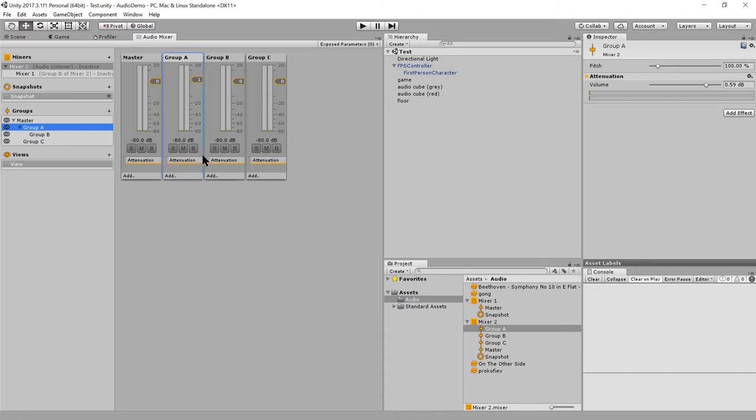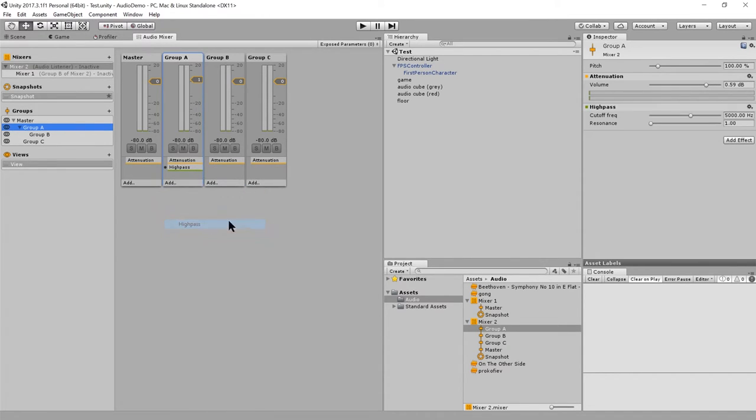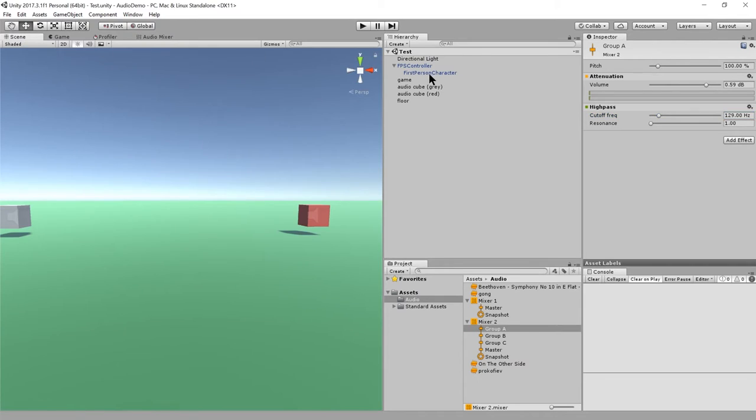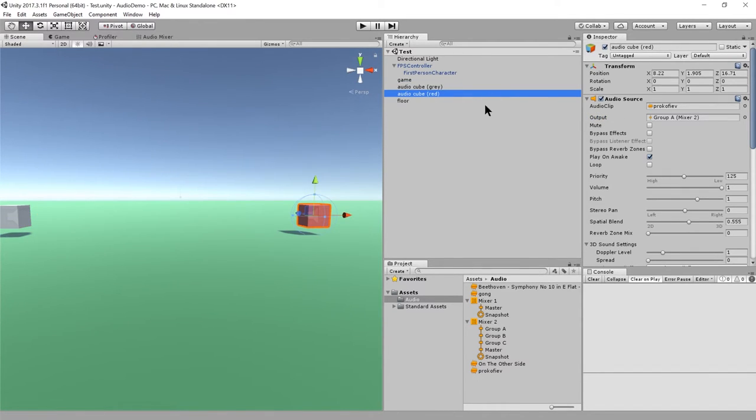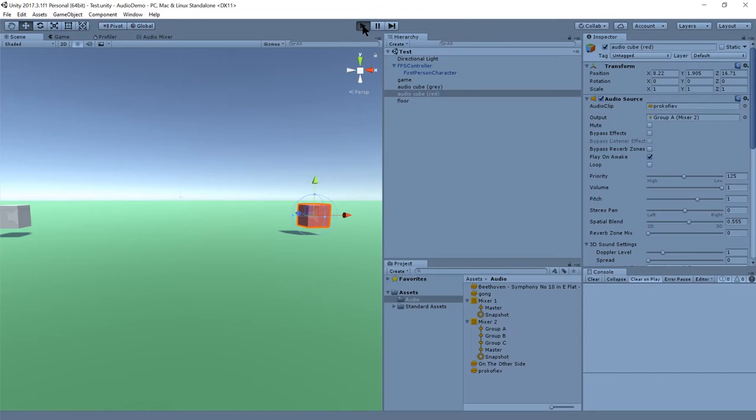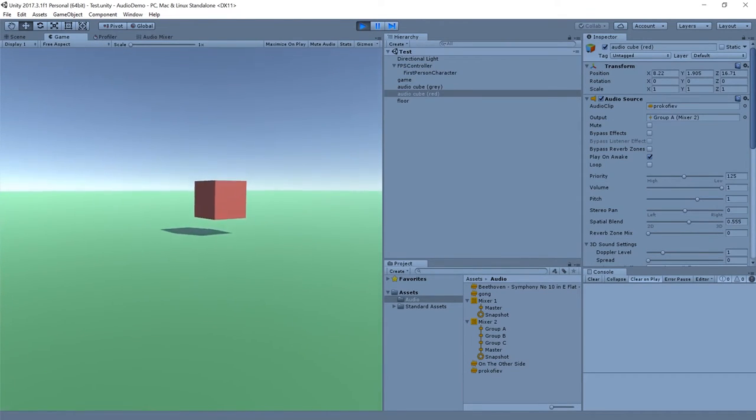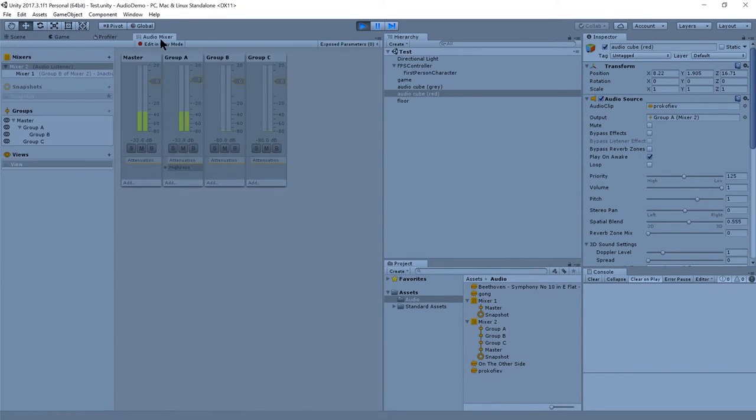And there are quite a few interesting effects we can apply to these groups. Like, say, for example, high pass, which cuts off frequencies below certain hertz. Let's see. I'm going to cut off below 120, 130, whatever. Close enough. And so, if I go back to our scene, what's being routed to A? Was it, yeah, the red cubes. So now if we play, I don't know how perceivable that is. Let me go back to the audio mixer.